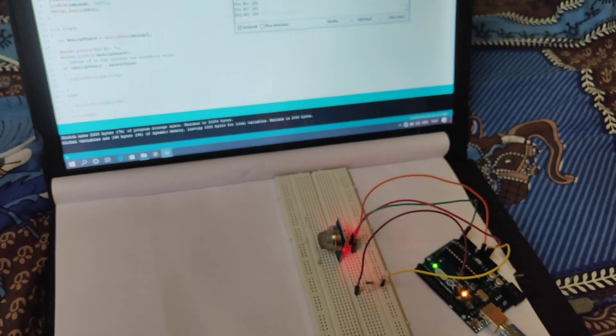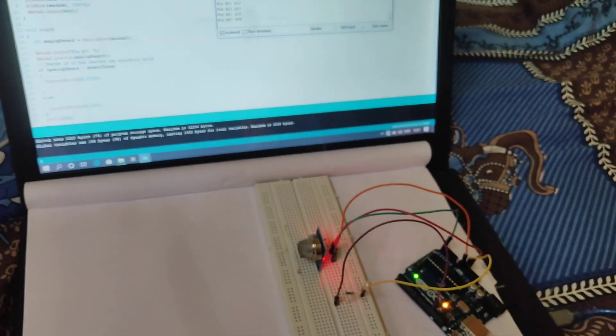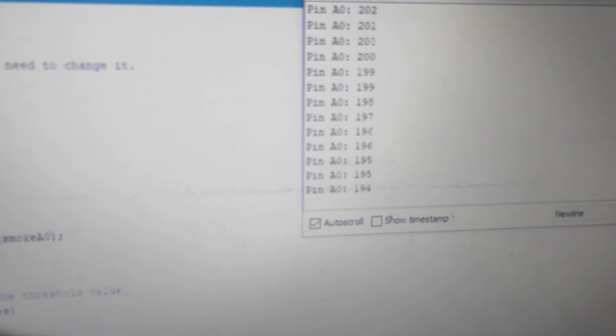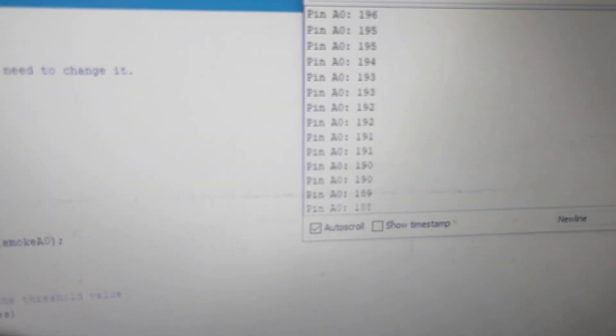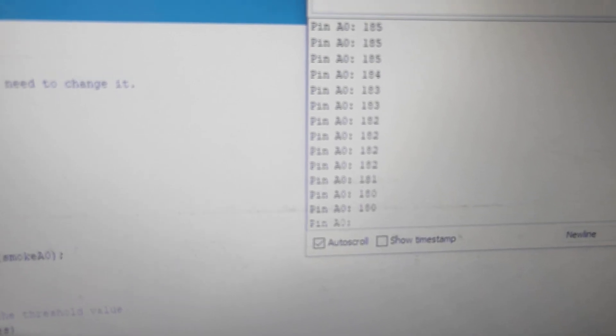And when there is no smoke, the LED is not blinking. Now the value is 165, 162.